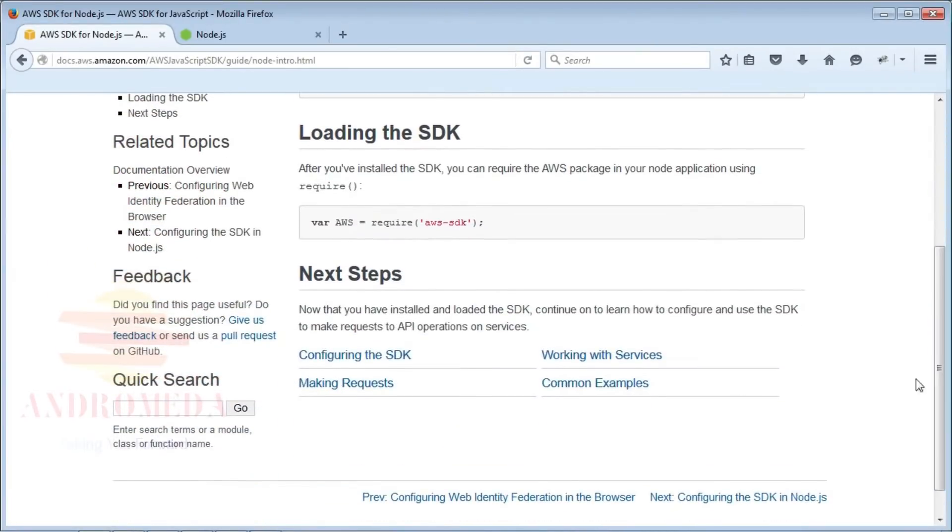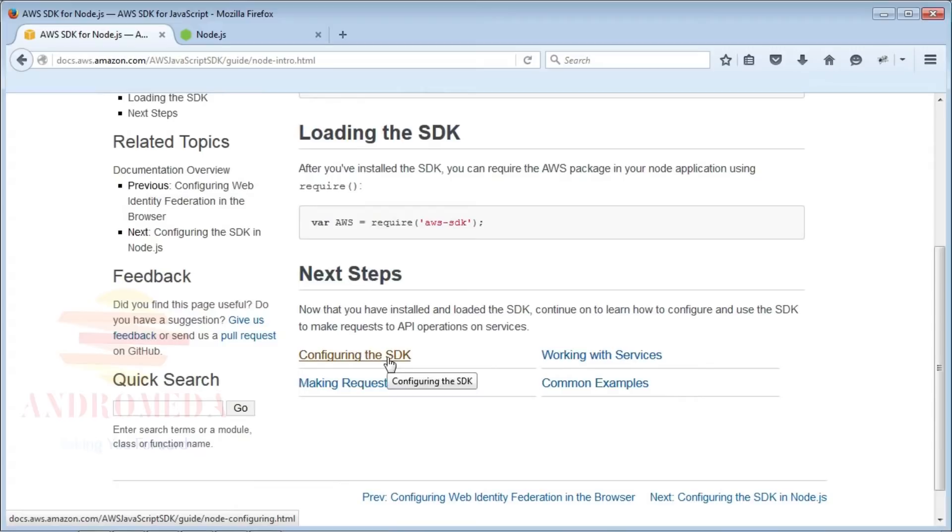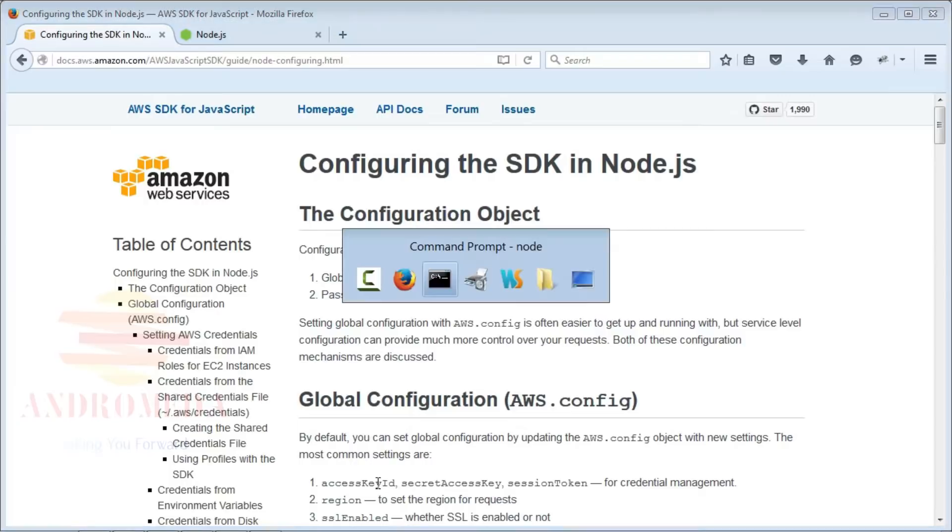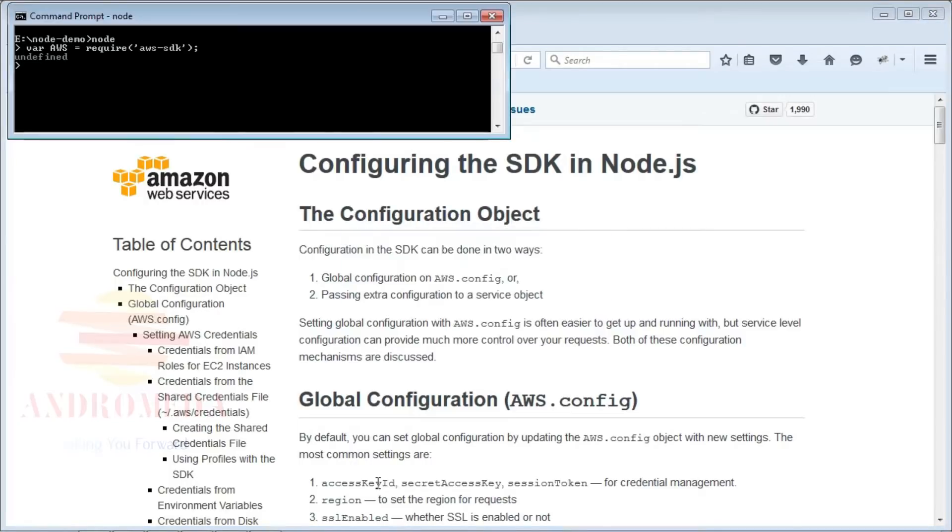Now that you've installed and loaded the SDK, you'll need to configure it with the aws.config object. At a minimum, you'll need to configure credentials and a region.